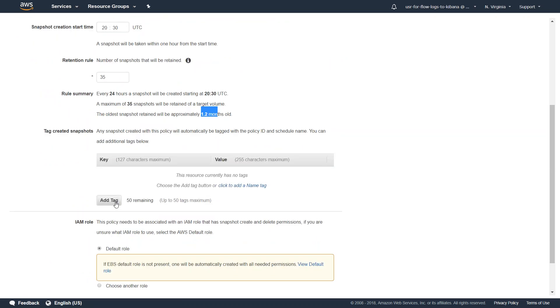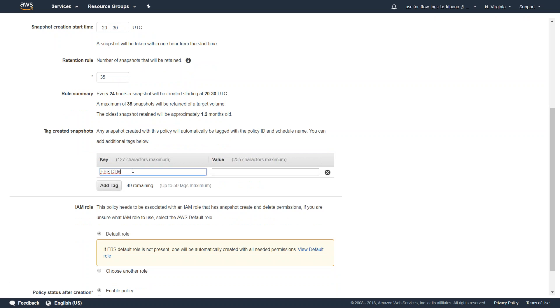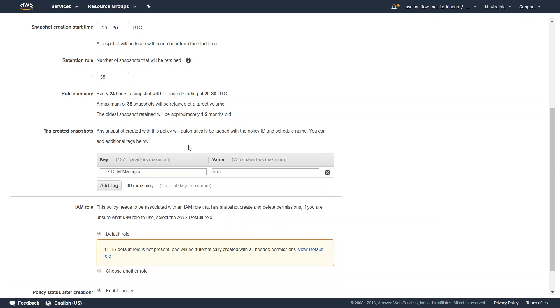Do I want to have any tags added to my snapshots? I will say yes. I will say EBS TLM and managed equal to true. This means that all the snapshots that are created through this policy will have this tag by default added, and I can have some other automation look for this tag and pick them up for restoring them or pick them up for cleanup or moving them to another region for disaster recovery.